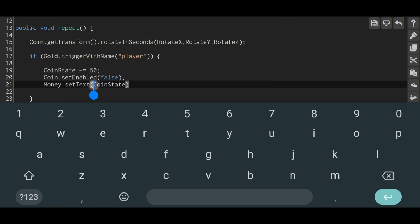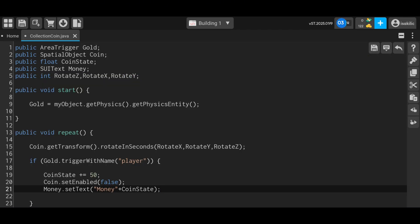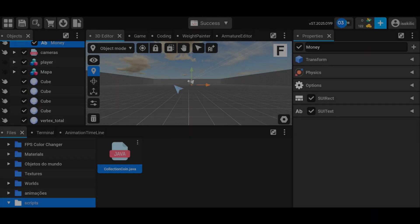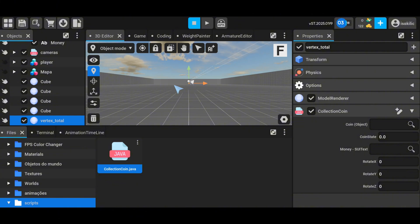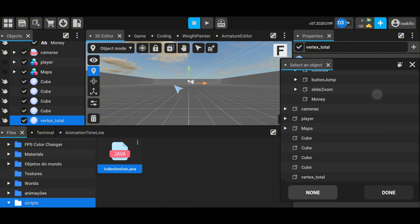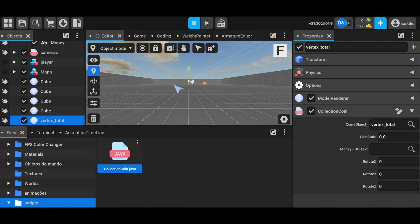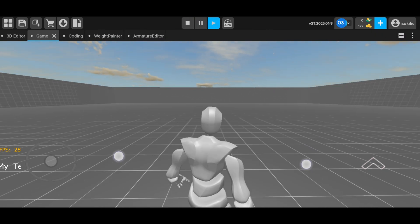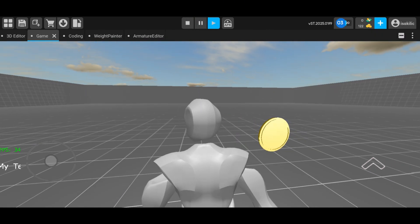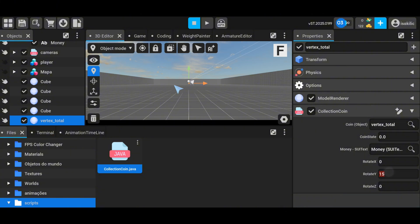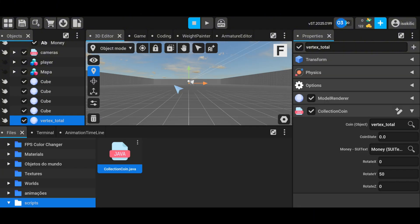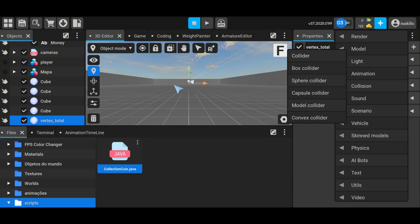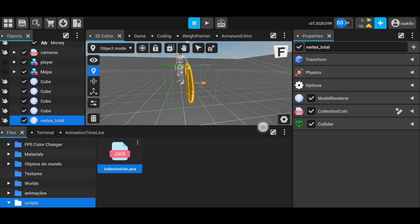That's it for the code, but I will come back to it again. I add the coin object to the world and create the SUI text. I assign our code to the coin object and select the text and coin object. Since I only want the rotation to occur on the Y axis, I increase the rotate Y value.